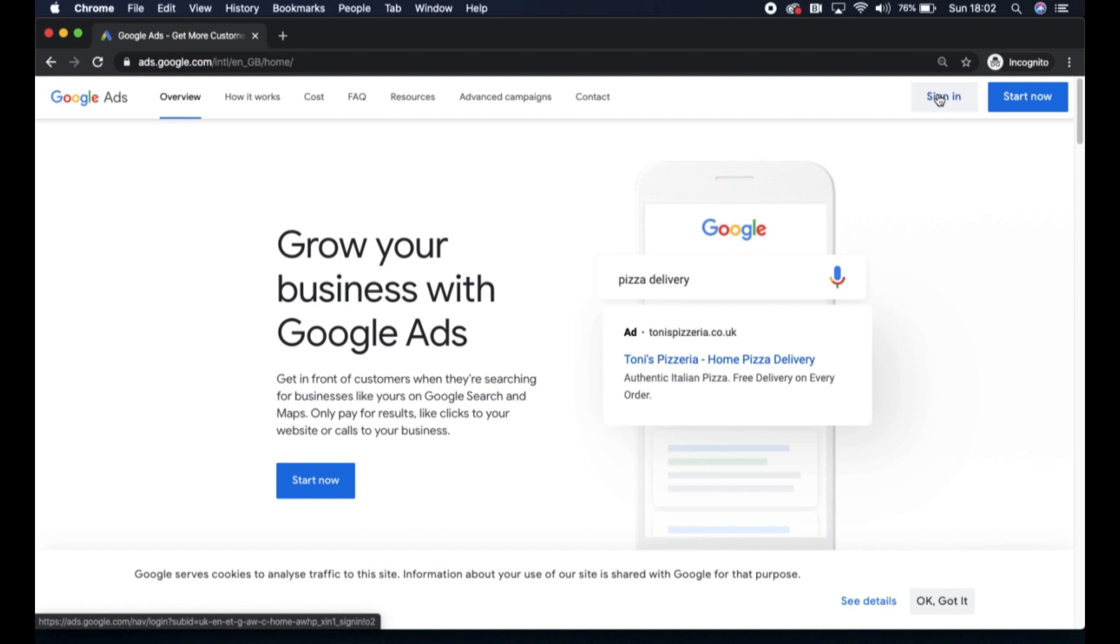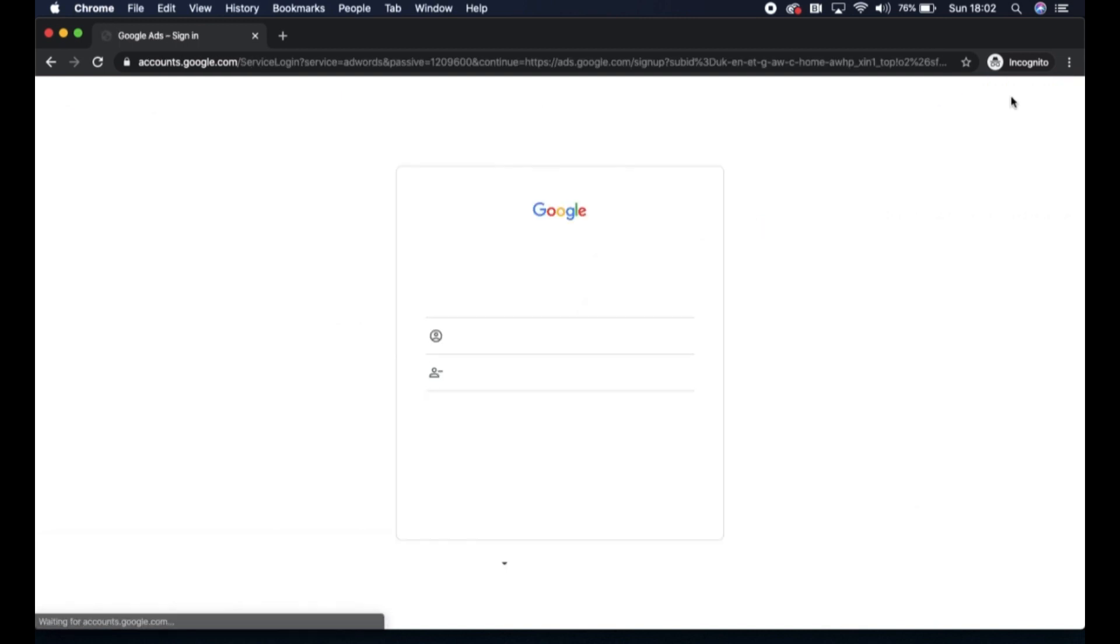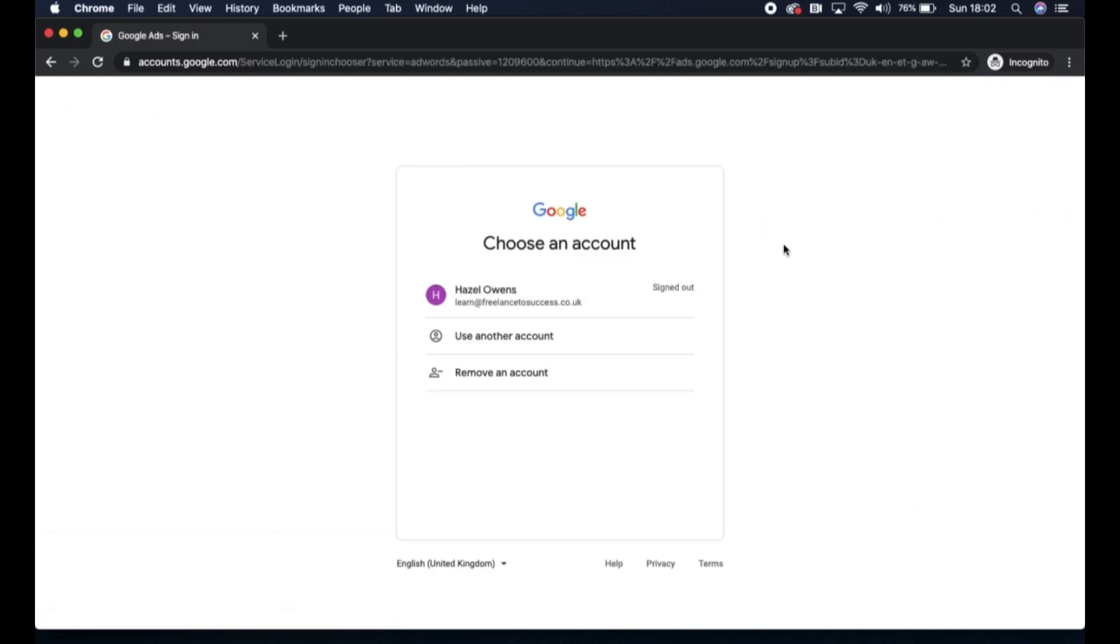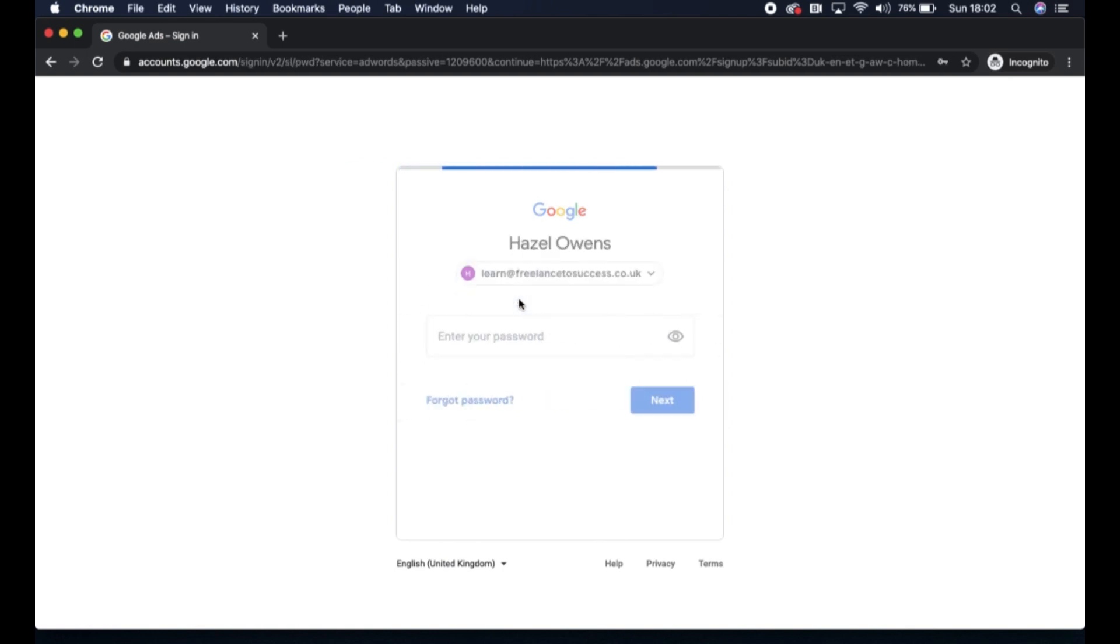I'm going to click the start now option, and here you'll be able to log in if you have an existing Google account, which I do, so I'm going to click on this option here. Otherwise, you'll be able to create a new Google account. I'm just going to sign in.